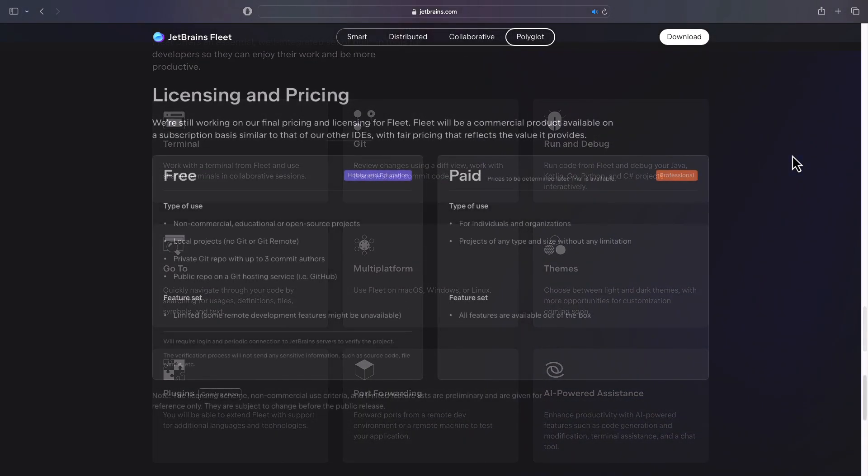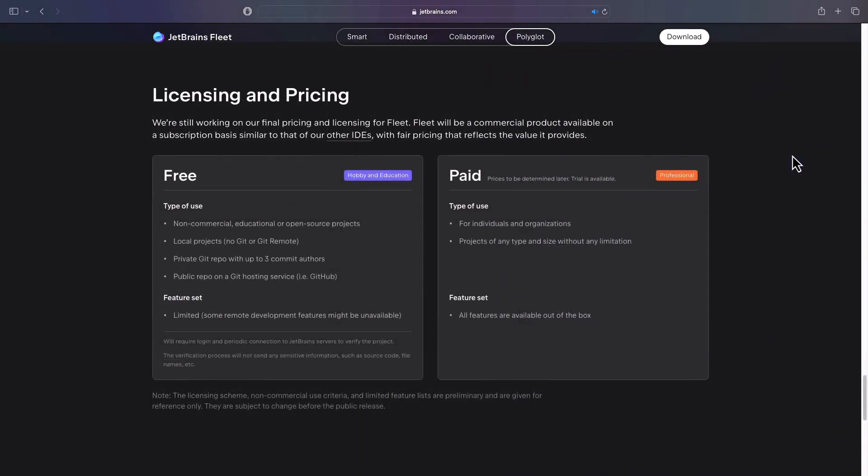At the time of recording this video, JetBrains Fleet is free to use during this public preview. But since this is a commercial product, we can expect it to become paid in the future. I just hope that the pricing will be reasonable as well.